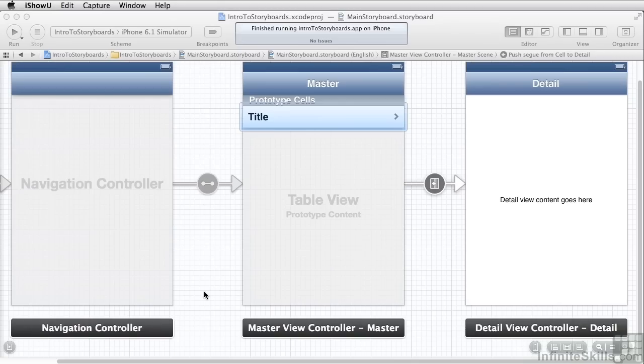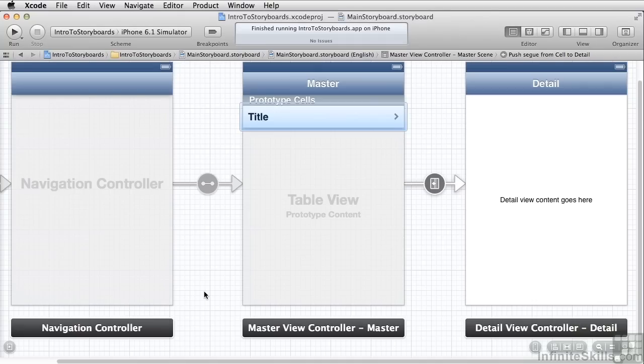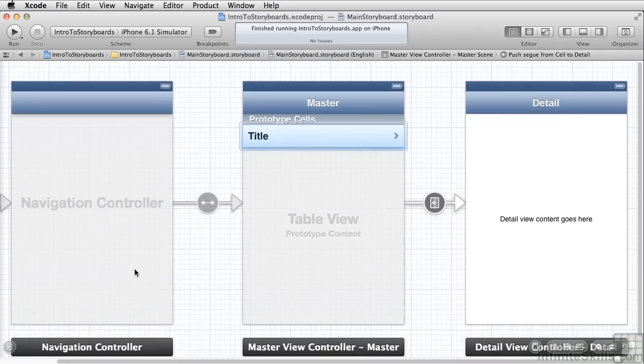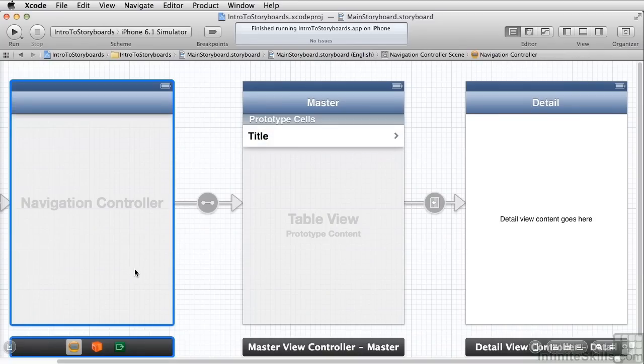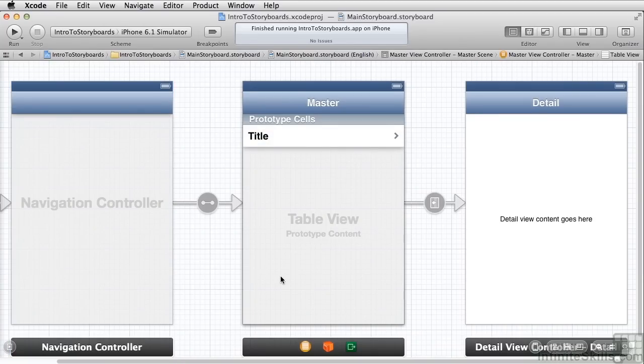What you see on the screen here now in Xcode is the master detail view template expanded but with the storyboards button clicked in the create new project dialog. You can see we have a navigation controller. We have our table view as we had before and we've got our detail view.